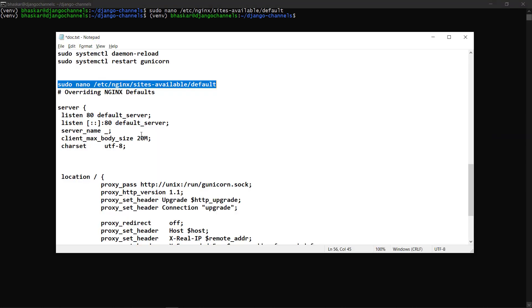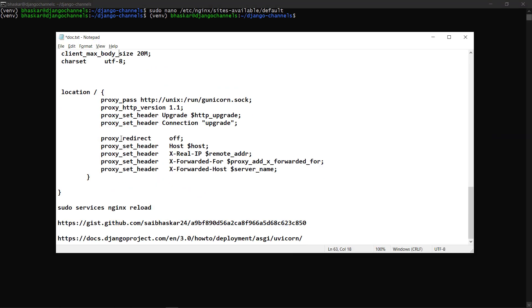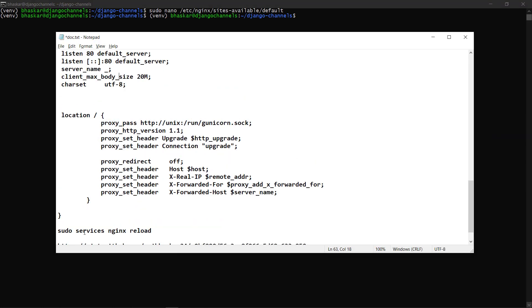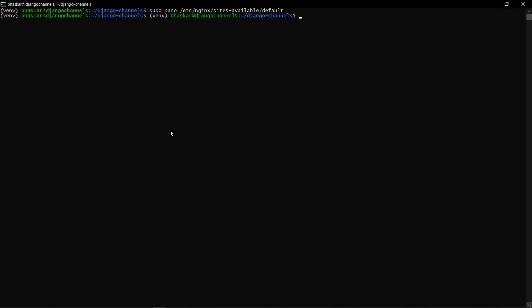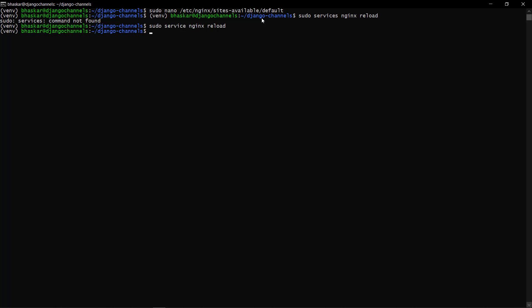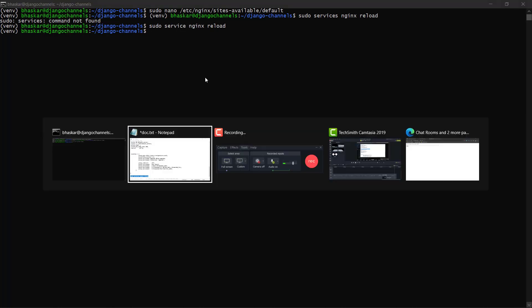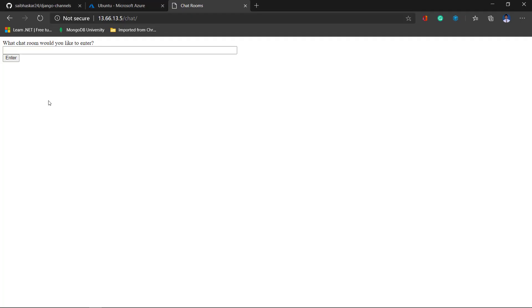The next thing I have to do is reload the server. For reloading the server, I'm just using sudo NGINX reload. Sorry, this is a typo. Yeah, now it should work.